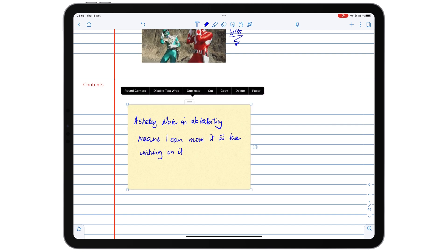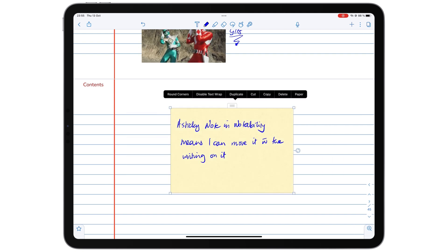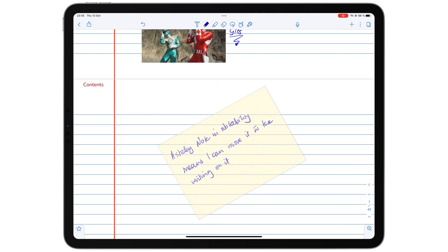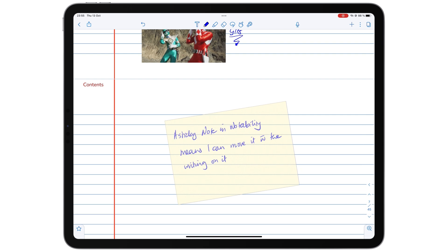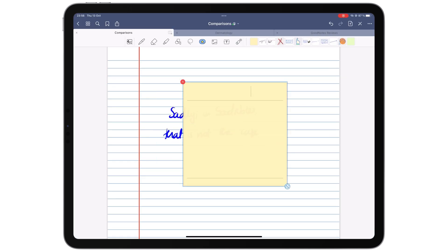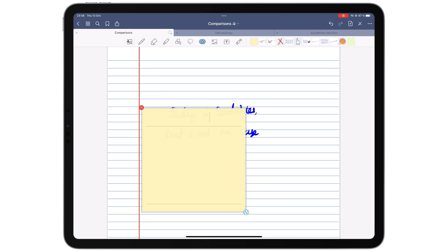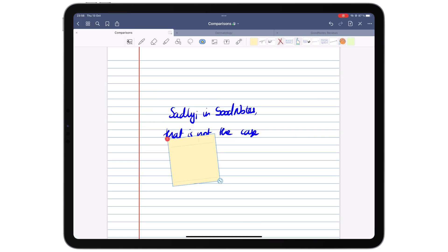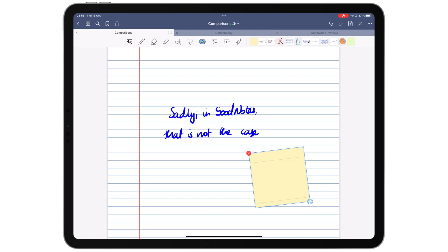When you move your stickers, they move with your handwriting. So you don't have to move one at a time, which is the case with GoodNotes.